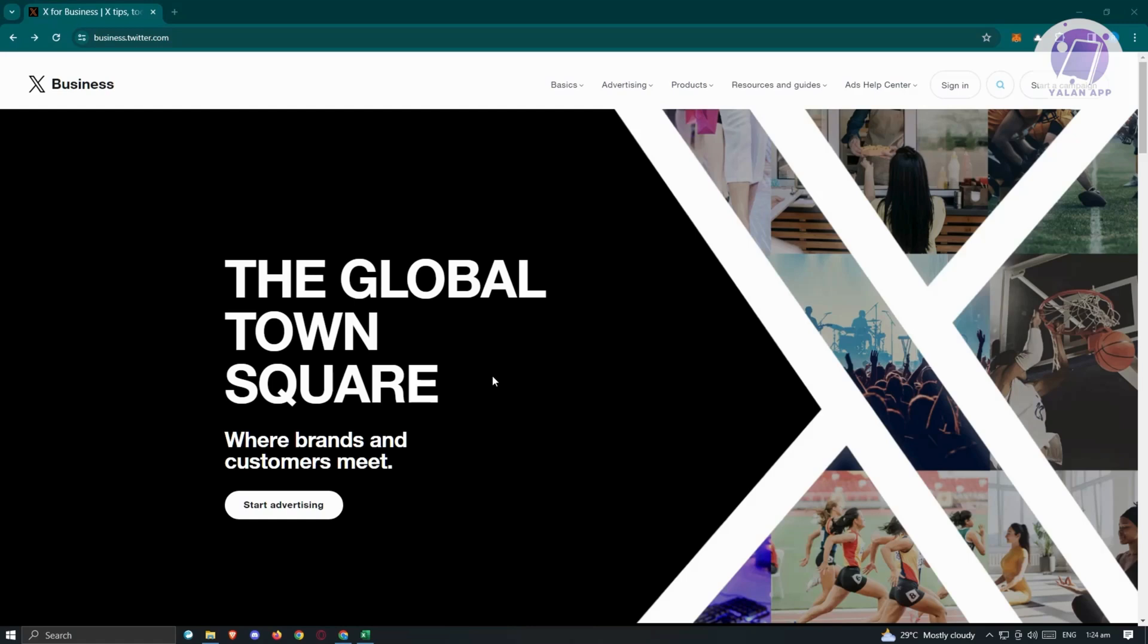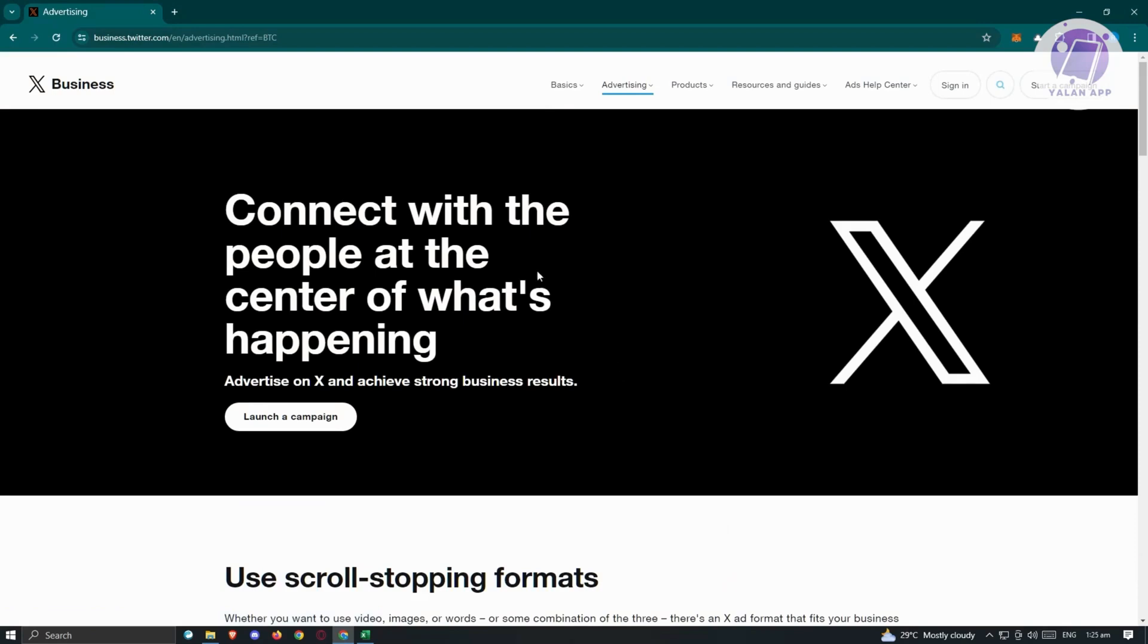At the top right of your screen, you should see a button that says start a campaign, so go ahead and click on it. This will redirect you to the advertising page for X business or Twitter business.